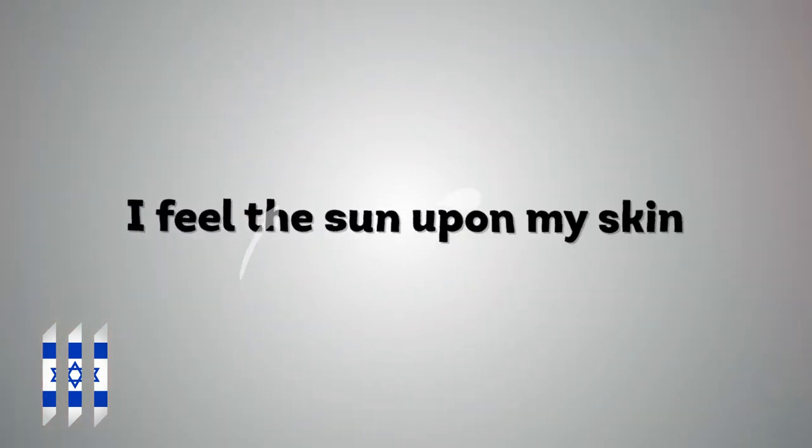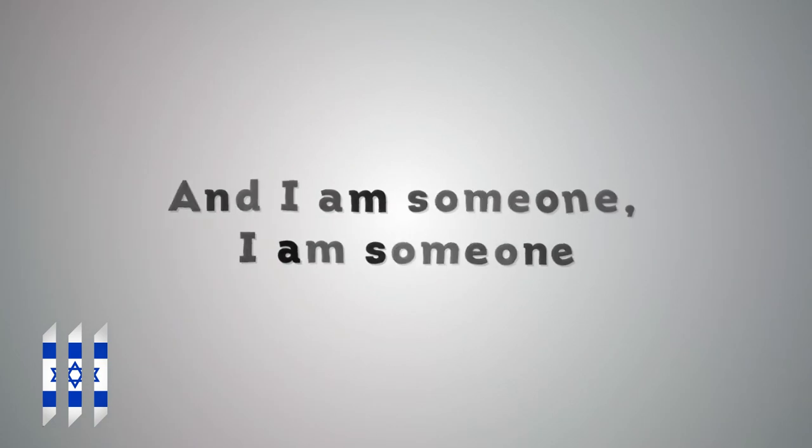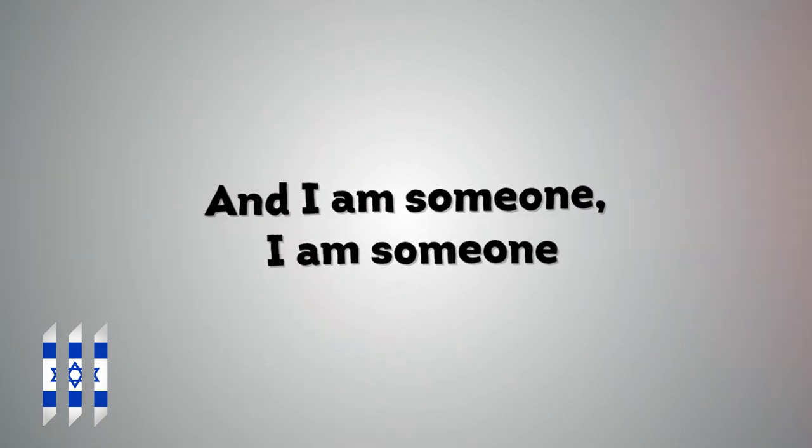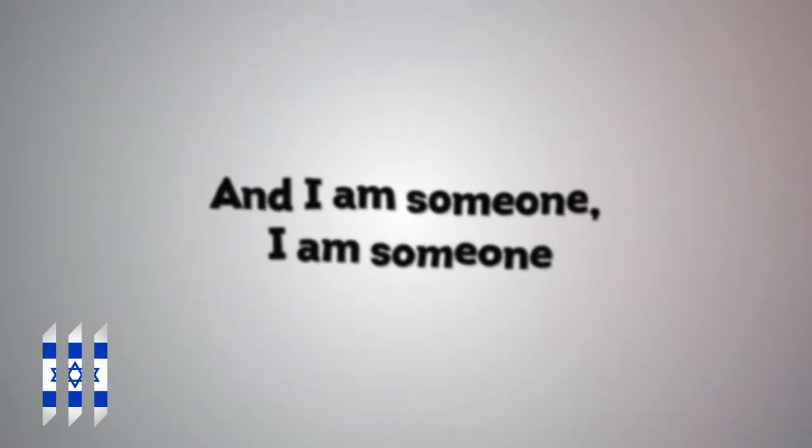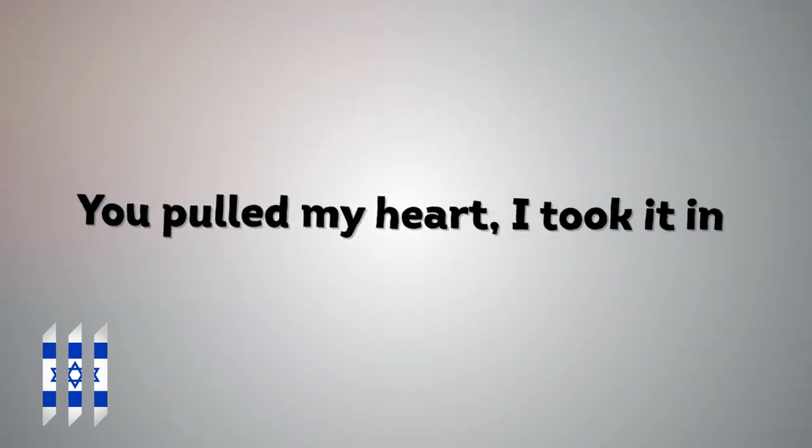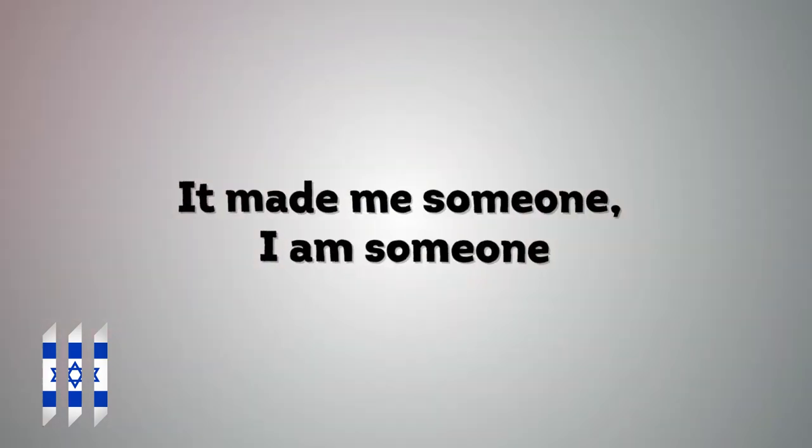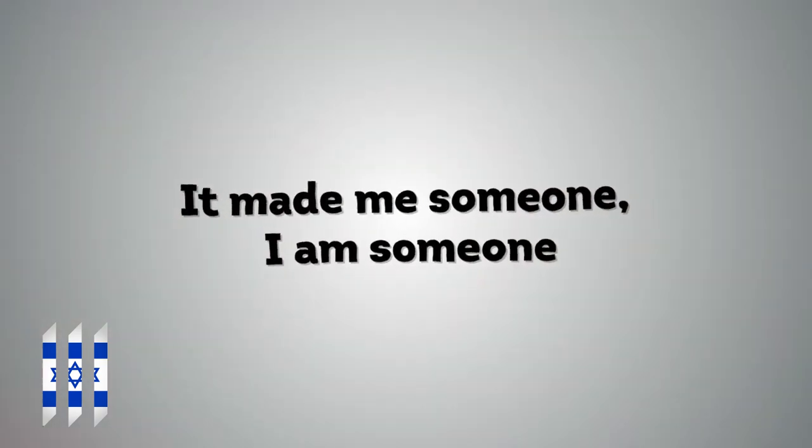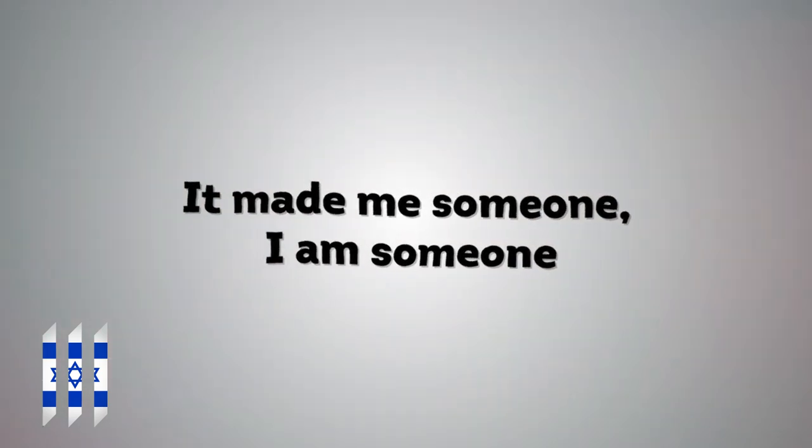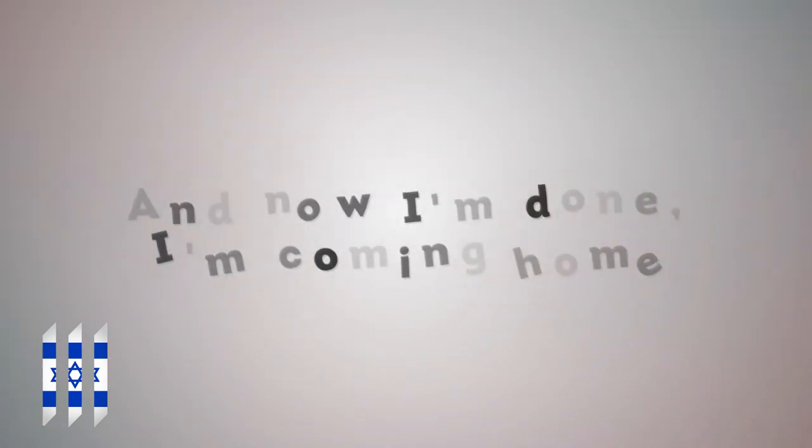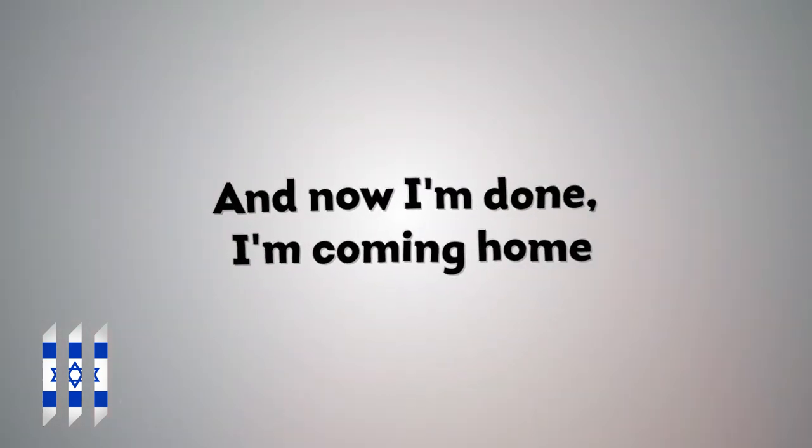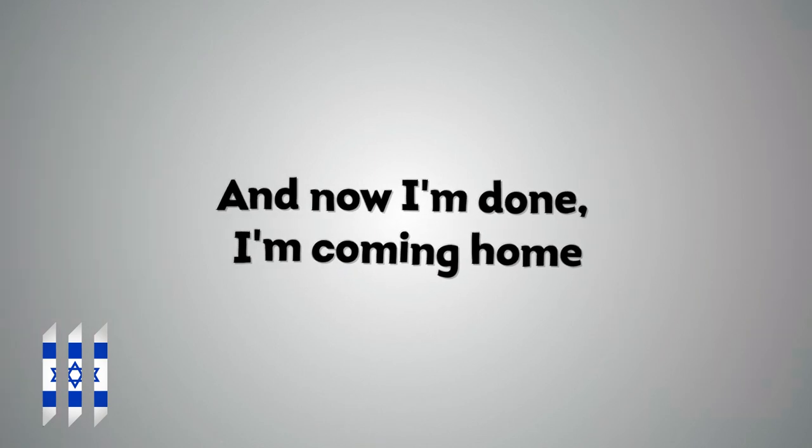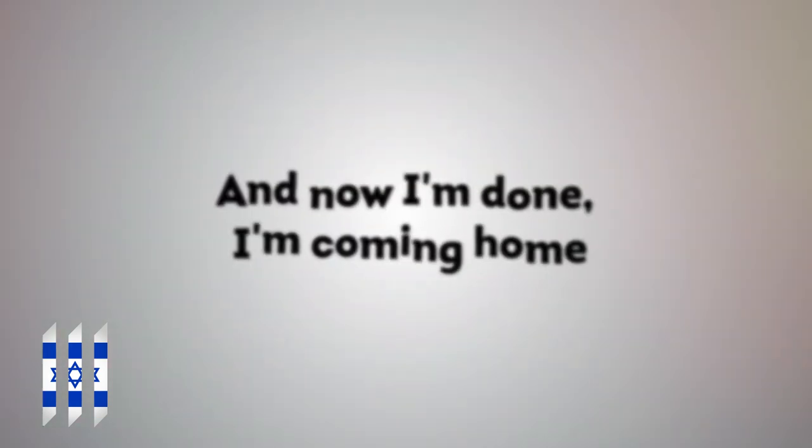I feel the sun upon my skin and I am someone, I am someone. You pulled my heart, I took it in. It made me someone, I am someone. And now I'm done, I'm coming home.